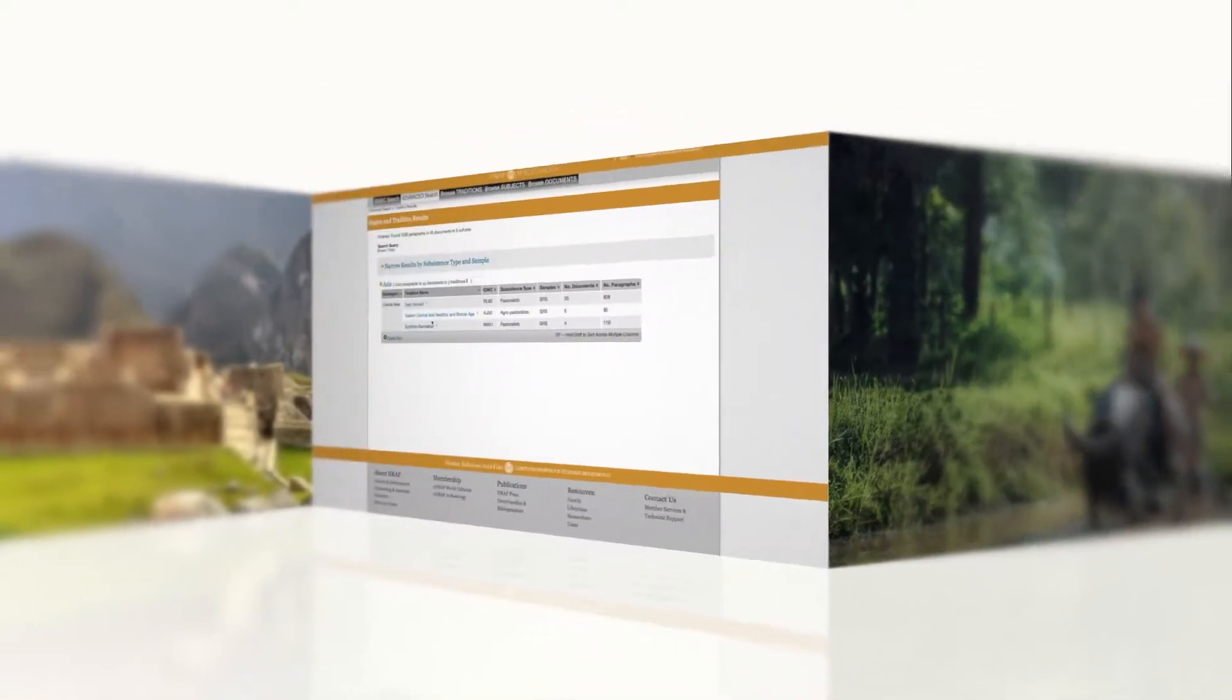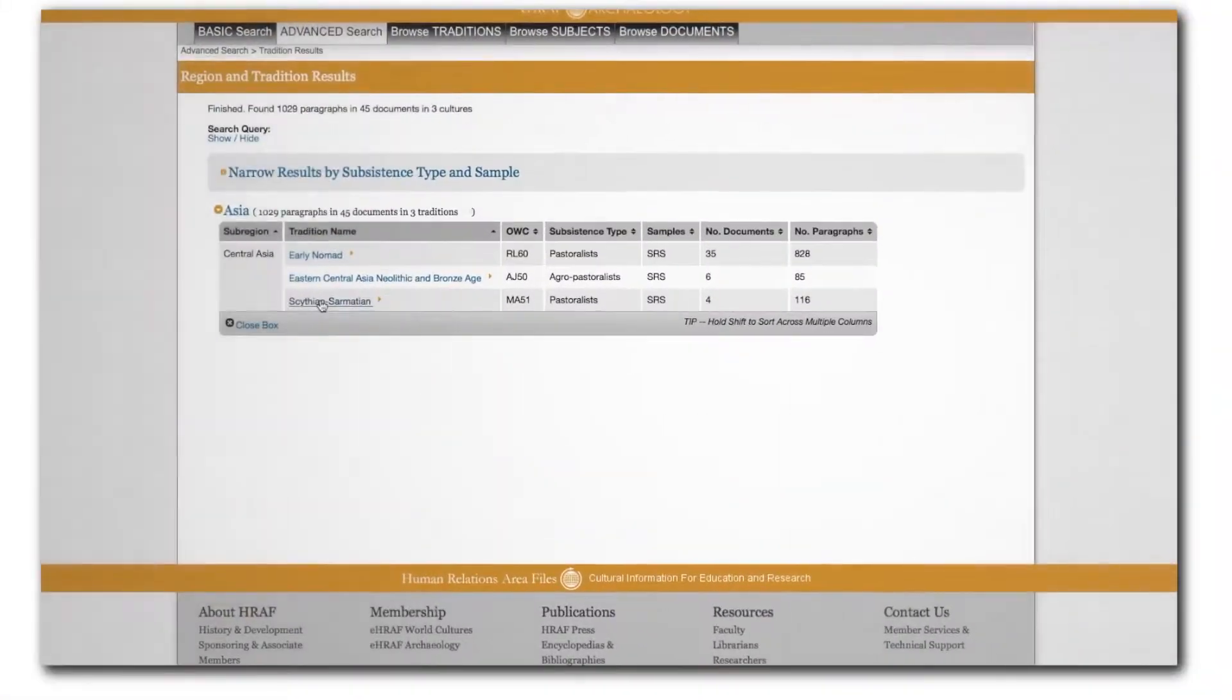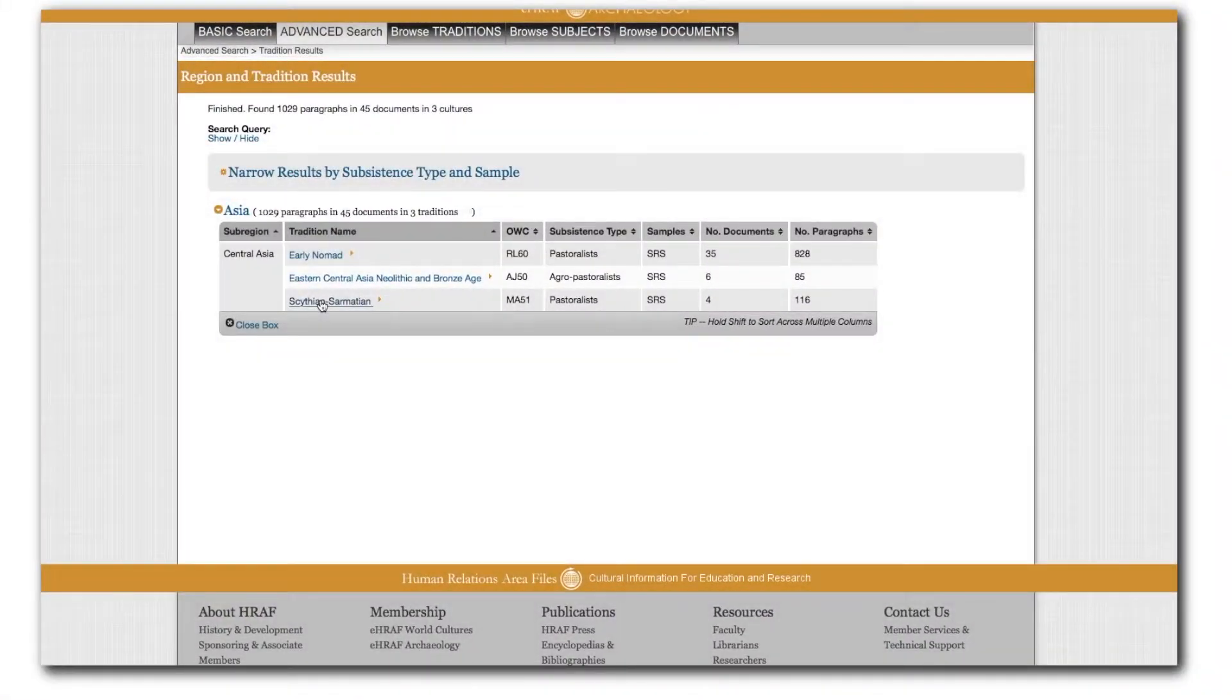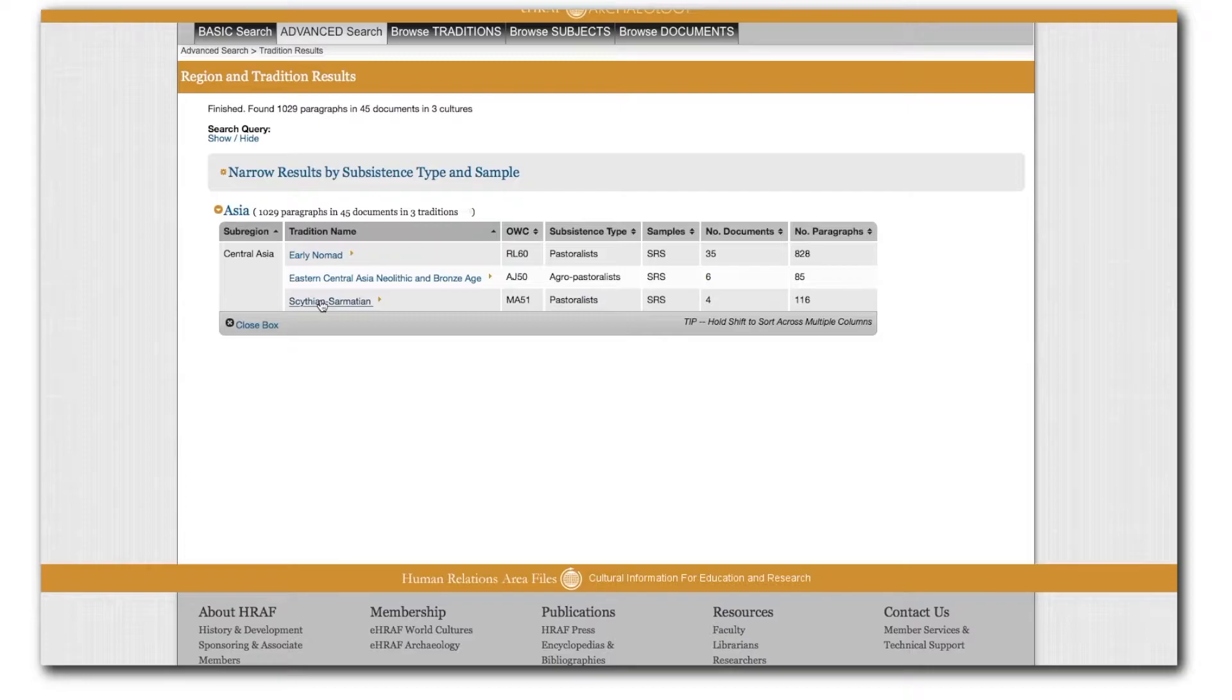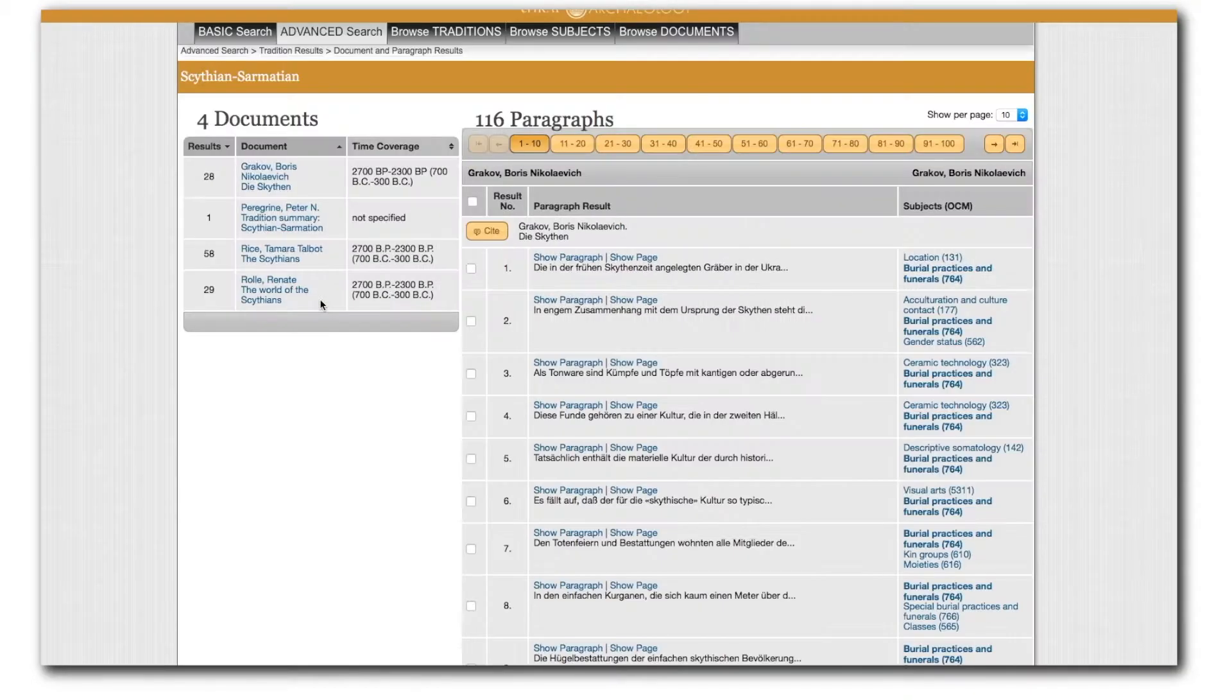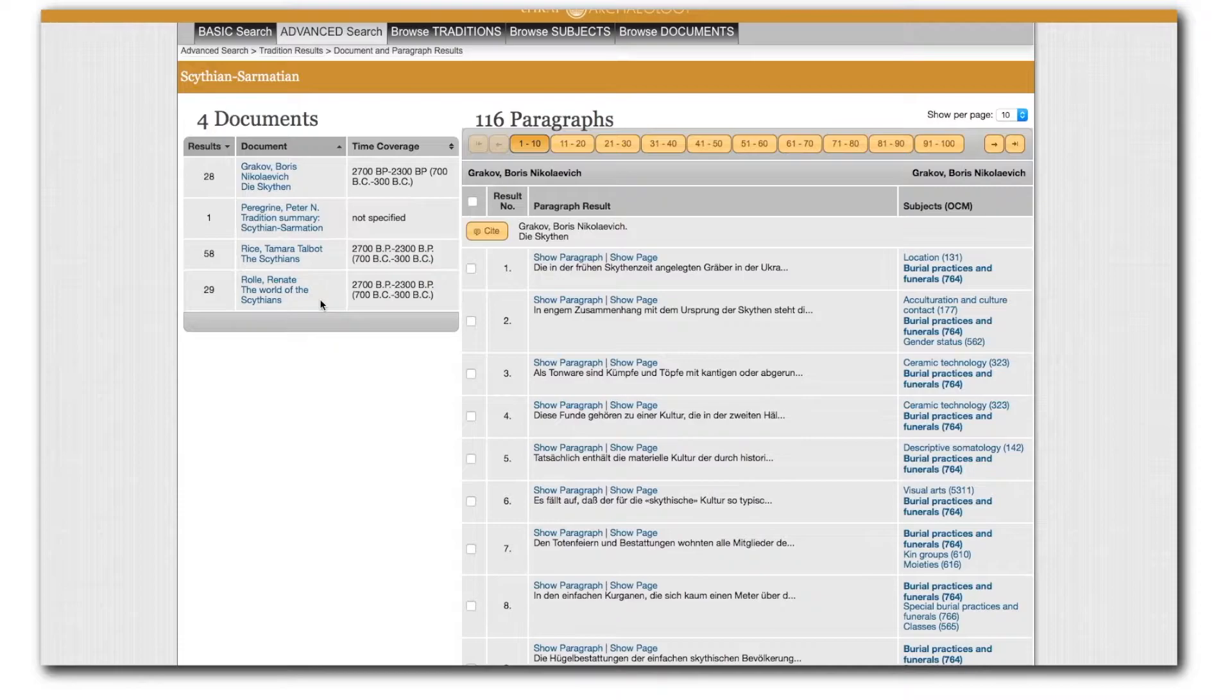The full context view for search results is available as an option on the search results by tradition page, which comes after you select a given tradition from the region and tradition results page after executing your basic or advanced search.